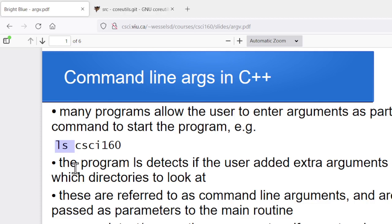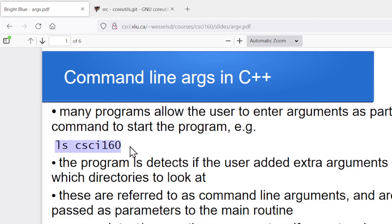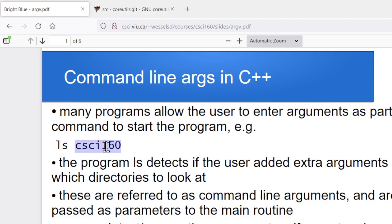So somewhere, there's got to be a way for us when we're writing our program to detect if the user actually typed in extra arguments when they ran that command, and to somehow grab what those arguments were and use them inside the program. So these are called command line arguments. Parameters or arguments that we type in on the command line when we run a program.